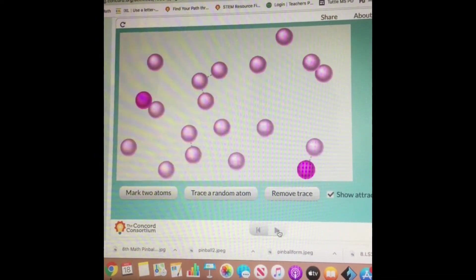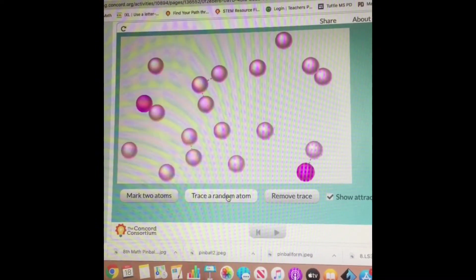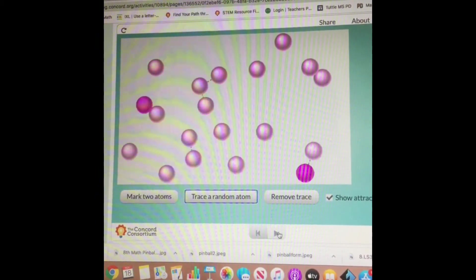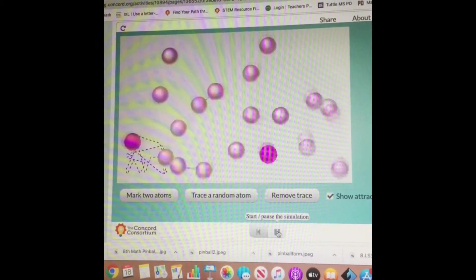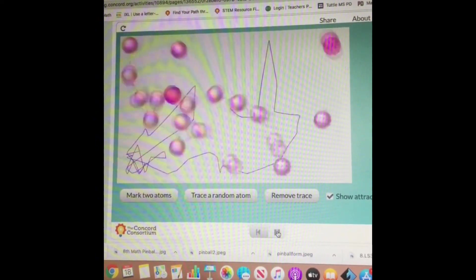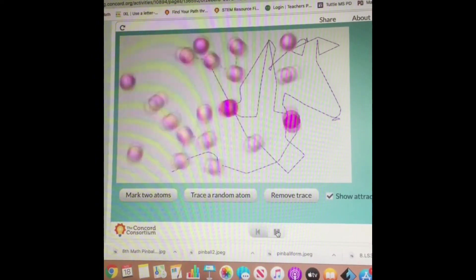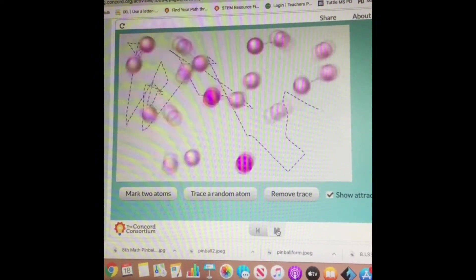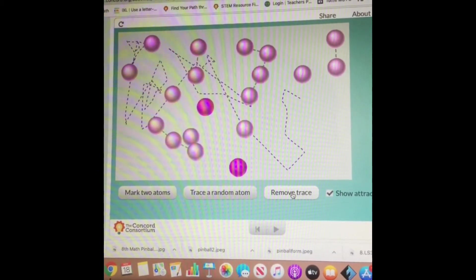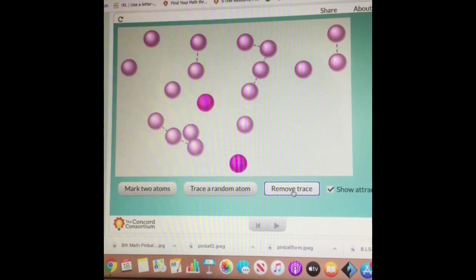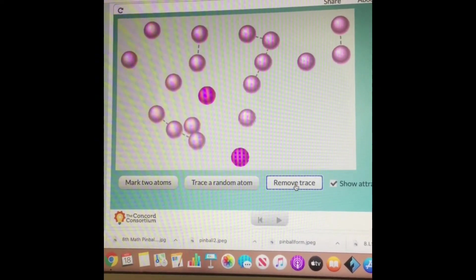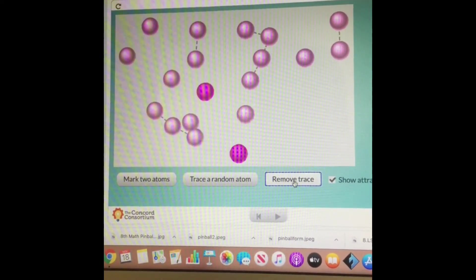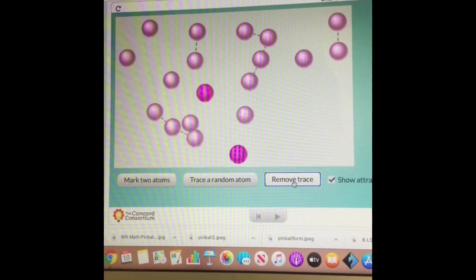And now let's trace one of those. Then I'm going to pause and remove the trace real quick so you can see the attraction lines a little bit better to make an observation about those. Don't forget to record your observations on your lab report.